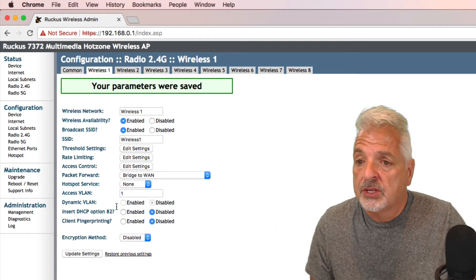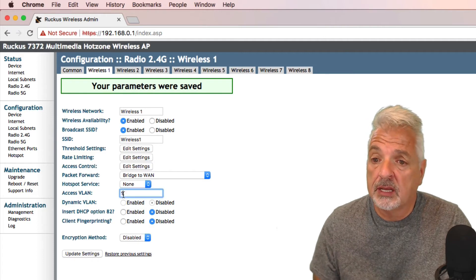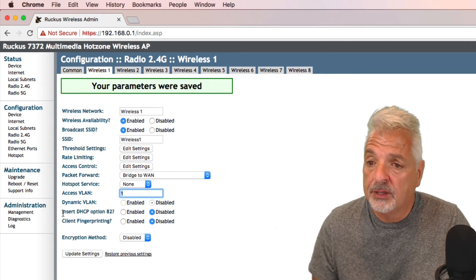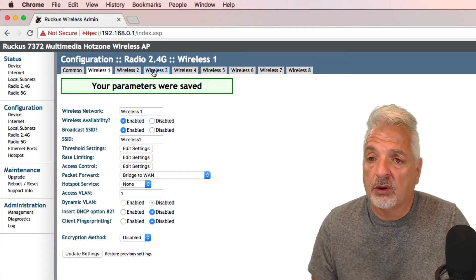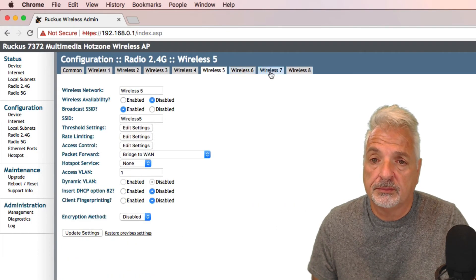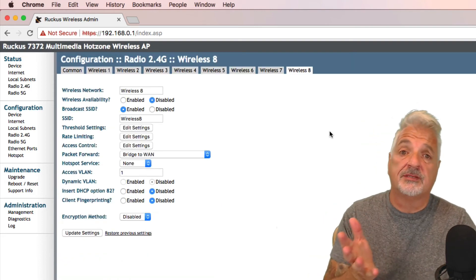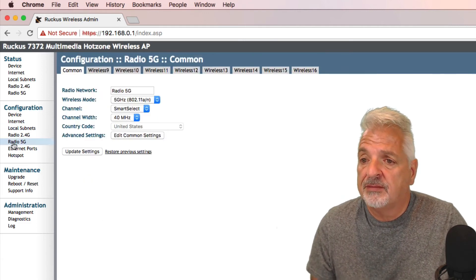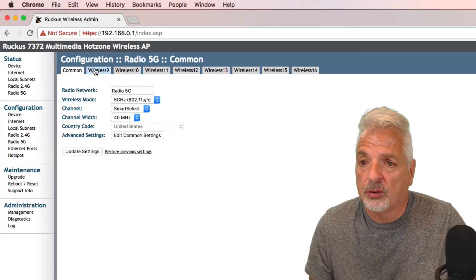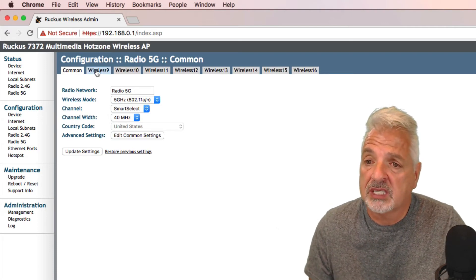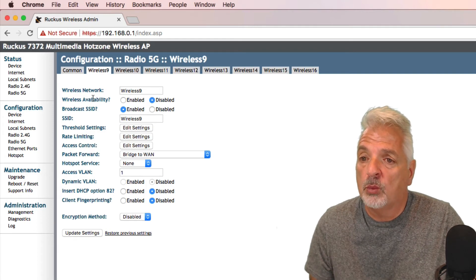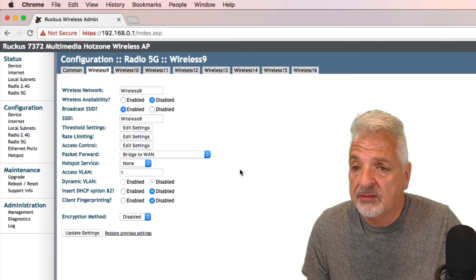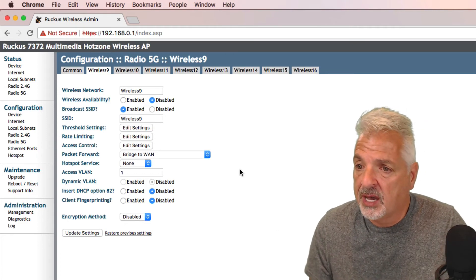All right. So you can set access control. It looks like it's got a hotspot service. It supports VLANs, apparently. It supports DHCP option 82, client fingerprinting. And like I said, there are eight of them on the 2.4 band. So it's very interesting. Again, I'm seeing this for the first time. So, all right. So I would imagine it's going to be the same in the 5G range, thinking they're all disabled because none of them are showing up here other than the one that I just enabled. So let's take a look at wireless nine in the 5G band. And yeah, so there's the SSID wireless nine and wireless availability is disabled. So we'll just leave it for that for testing purposes. Just having the 2.4 band is just fine.